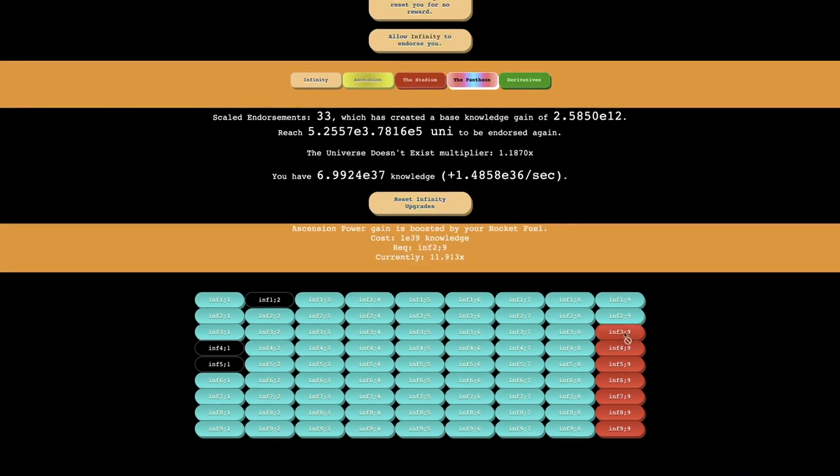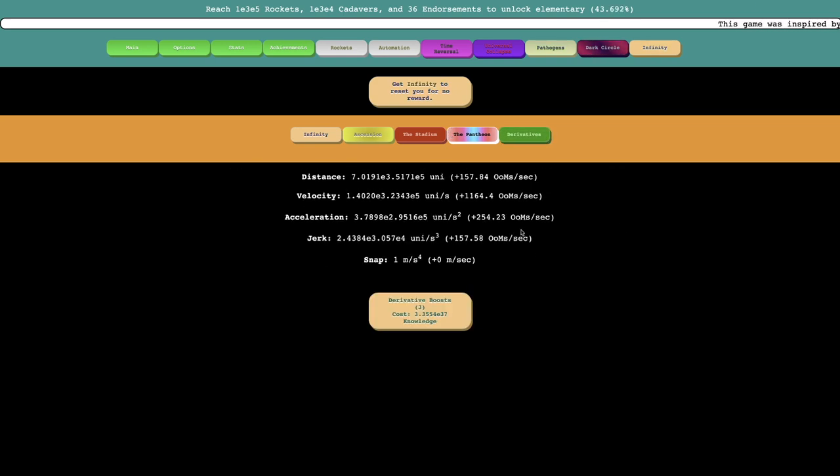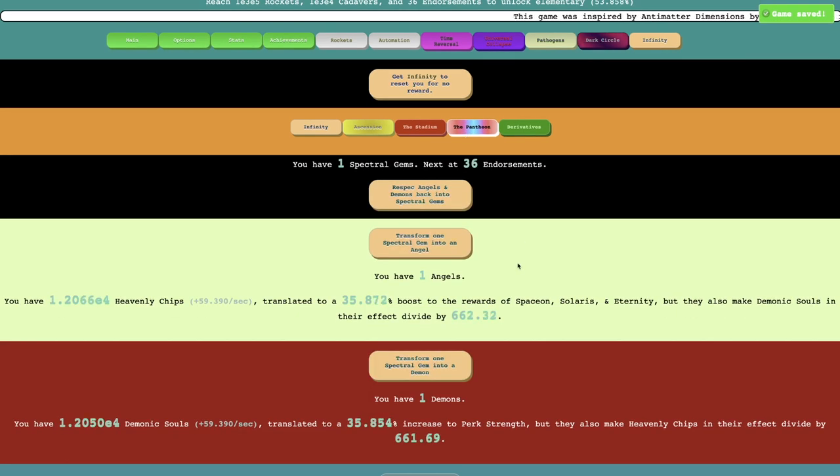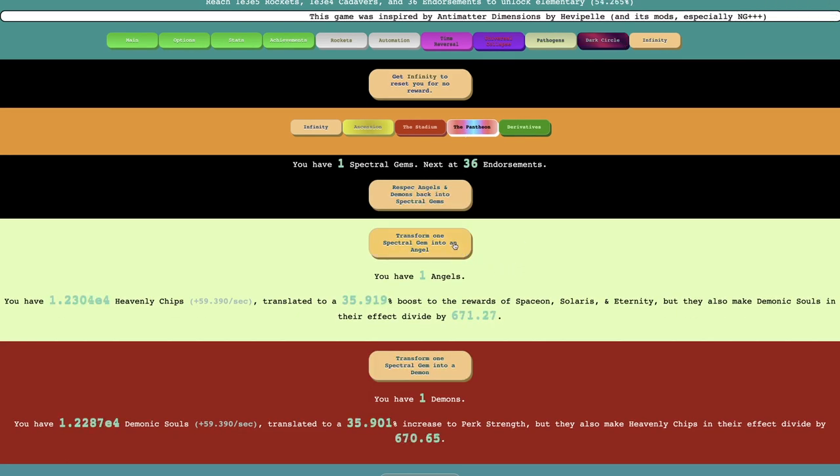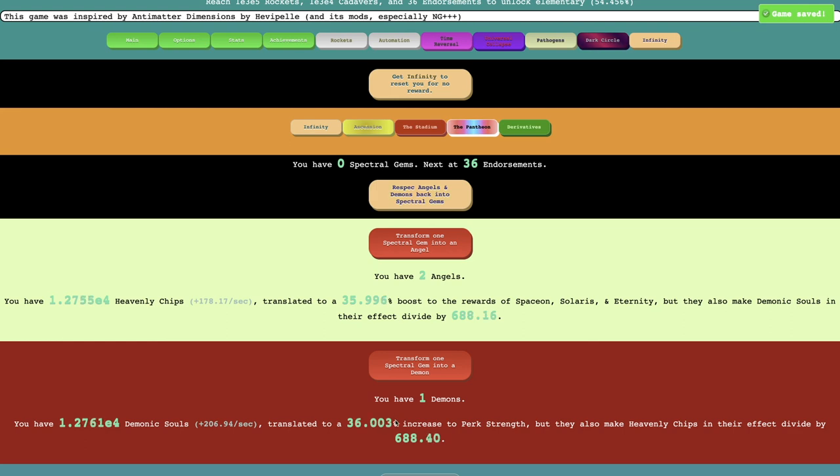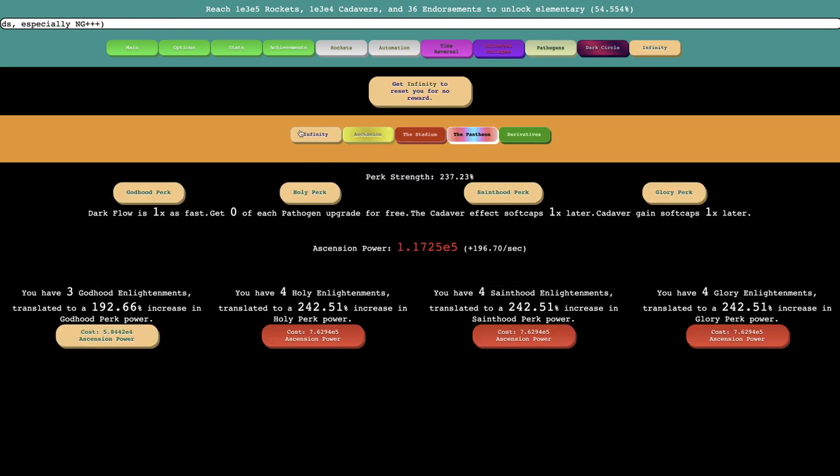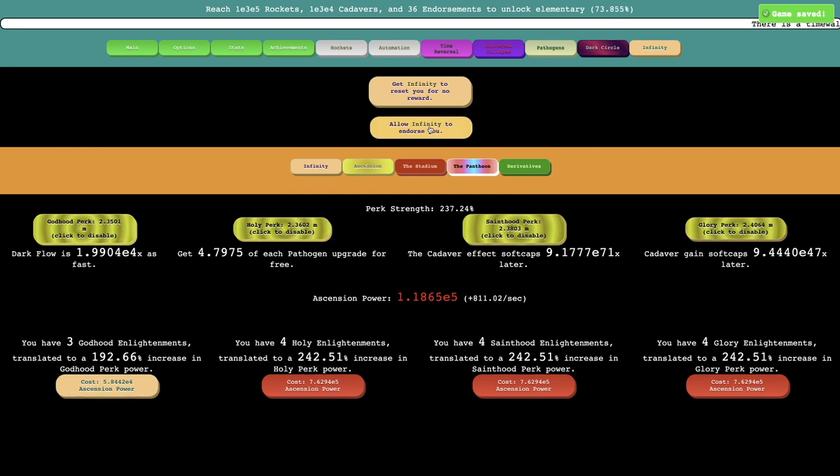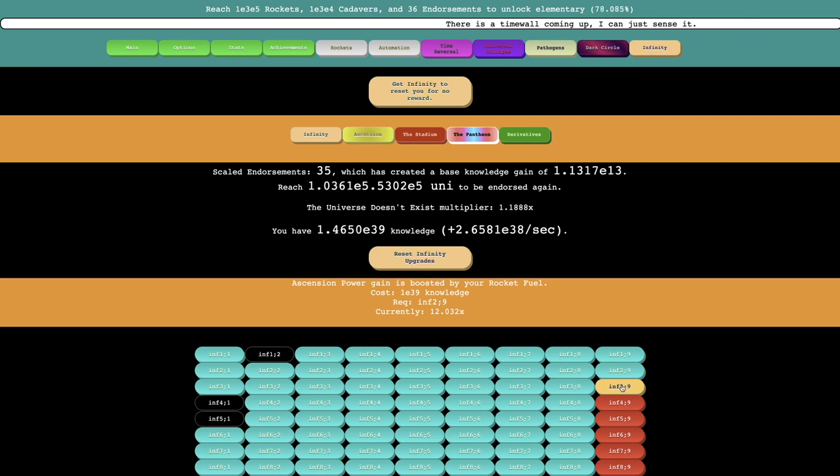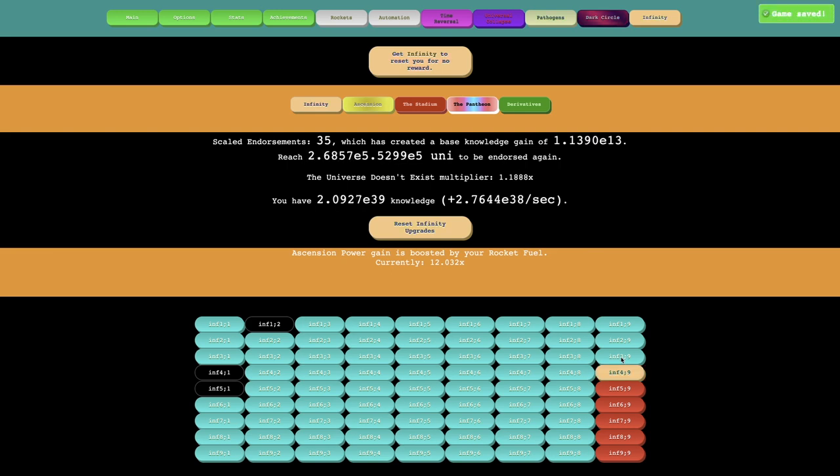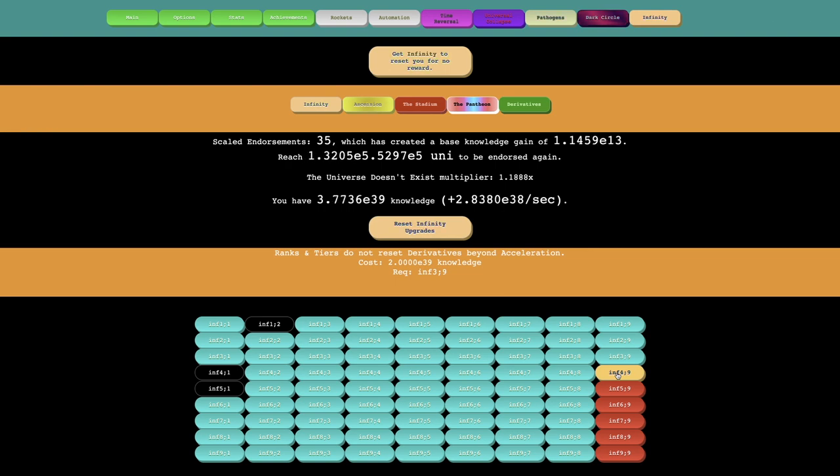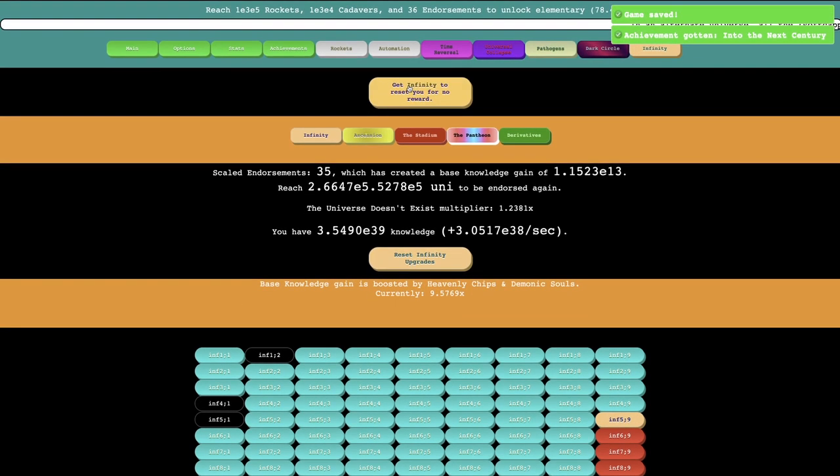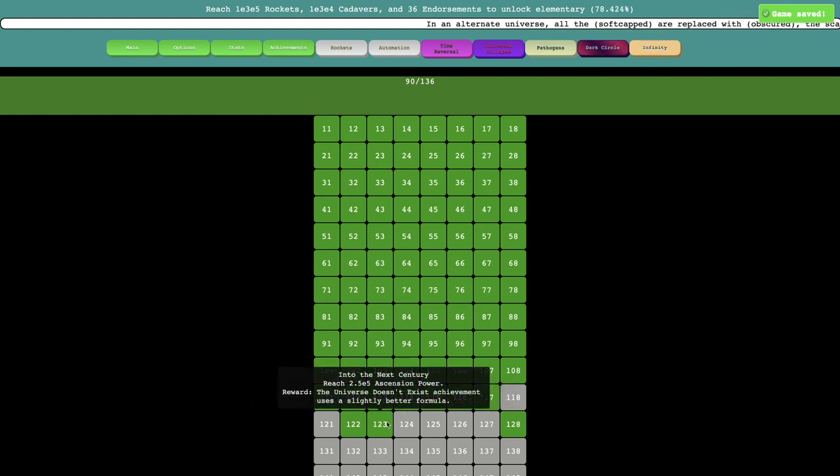Next upgrade here is 1E39. So that's actually going to take a little bit. Except I'm getting so many endorsements that it's not even going to take that much. I can get another Derivative Boost here. I should probably get another Spectral Gem or something. I feel like if I do this, it'll make this, actually it makes that increase somehow. It's going to make things even more OP. And then, okay, yeah, it's these perks. That's why I'm not getting more endorsements. There is 35. I can probably reach 36 soon. Ascension Power Gain is boosted by your Rocket Fuel. I barely know what any of this means anymore because there's just so much and it's so fast. Ranks and tiers do not reset derivatives beyond acceleration. Okay. And then I also got another achievement. Into the next century. It's reached that much ascension power. And the reward if the universe doesn't exist achievement uses a slightly better formula.